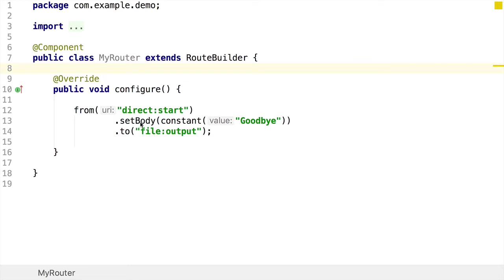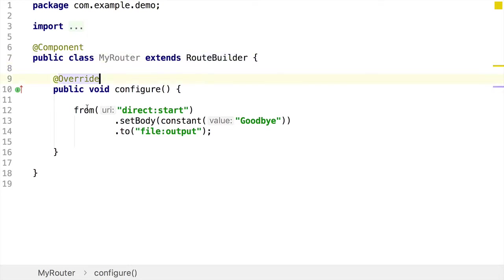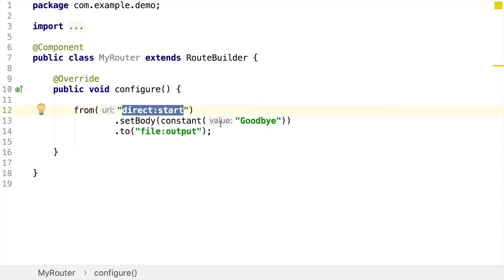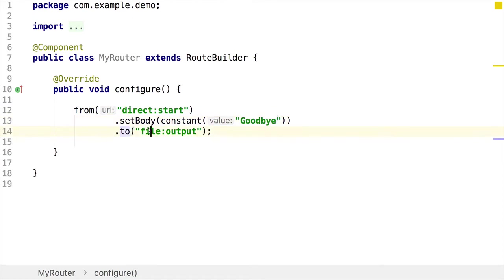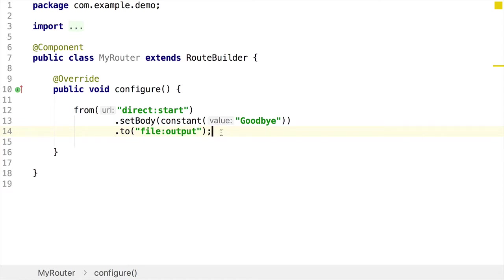So I've defined a simple route in a route builder class here. This Camel route consumes from a direct endpoint. It changes the message body to the string goodbye. And then finally, using the file component, it writes this out to an output location, a directory called output on the file system.